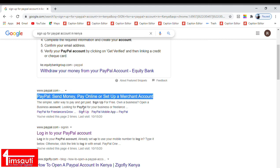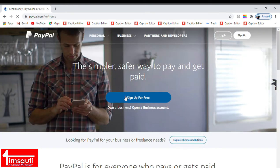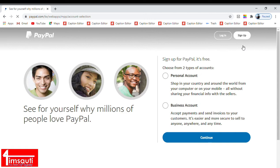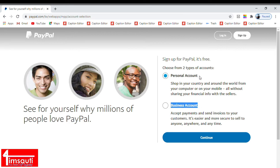I will pick this first option, PayPal send money, PayPal online, or set up a merchant account. I'm going to click on sign up, and then as you can see it brings you to these two options: personal account and business account. We are going to create a personal account.